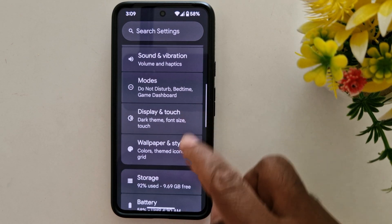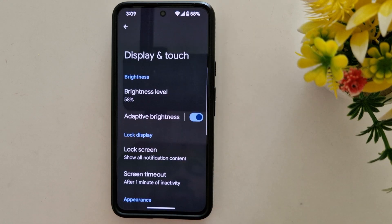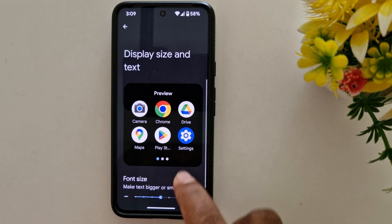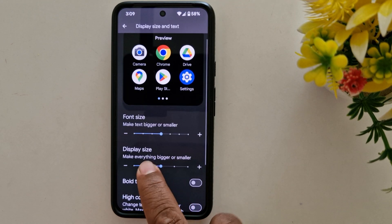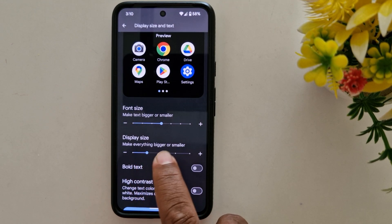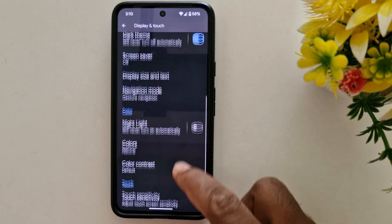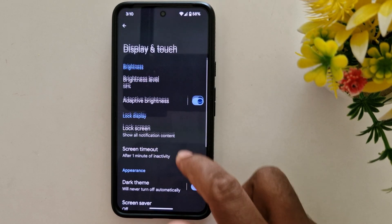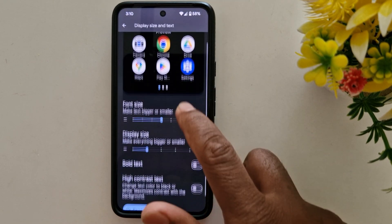Go to Display and Touch, then Display Size and Text. Now decrease the display size — this makes your screen content smaller or larger. Go back and you can see how the display looks. It's quite easy to change the display size and text size on your Android 15.